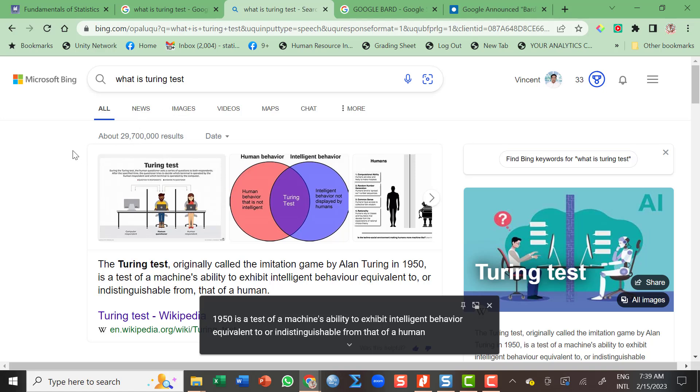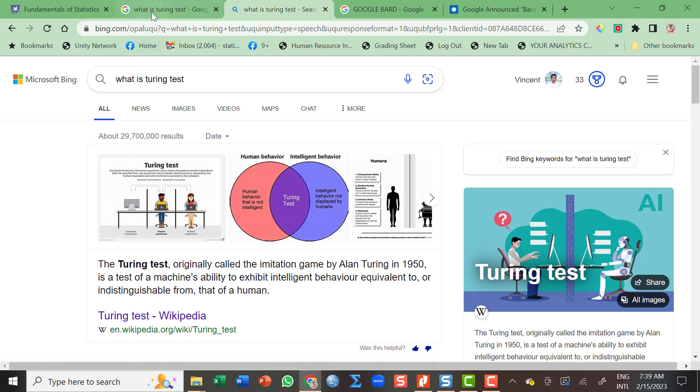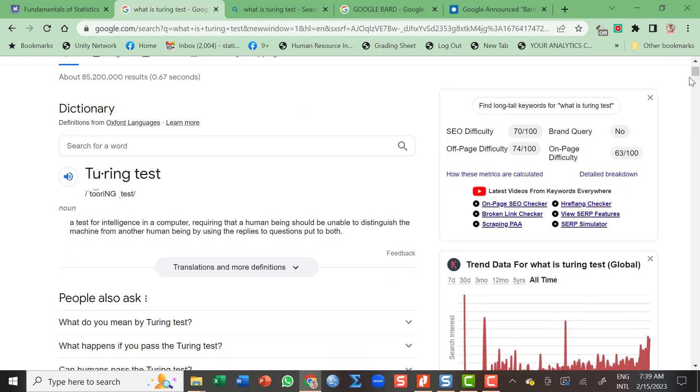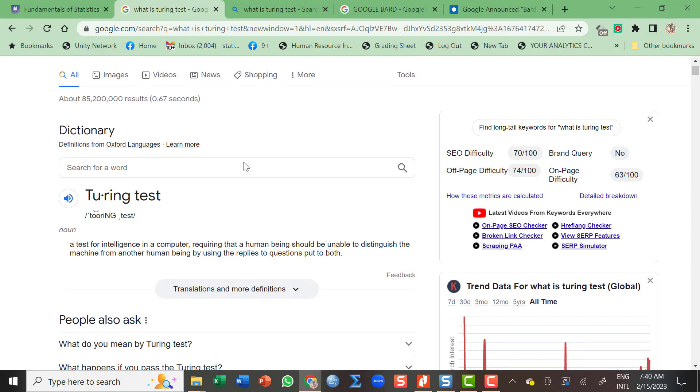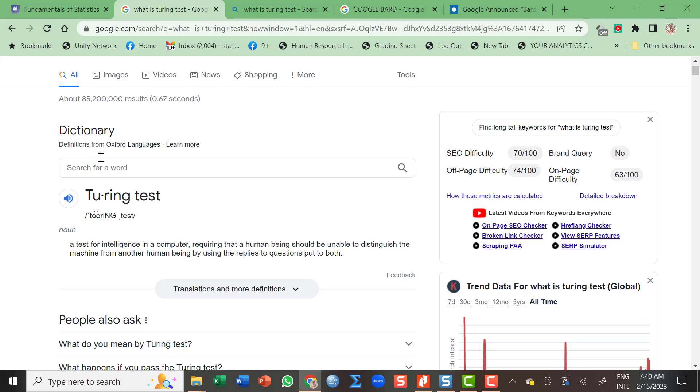So as you can see, Microsoft Bing is sourced from Wikipedia, while Google is sourced from this definition. It was not disclosed where Google is getting its answer. But if you're going to check out the definition, this is coming from Oxford Dictionary. Well, this one is from Wikipedia. Based on the search, which is more reliable? Is it Wikipedia or is it the Oxford Dictionary?